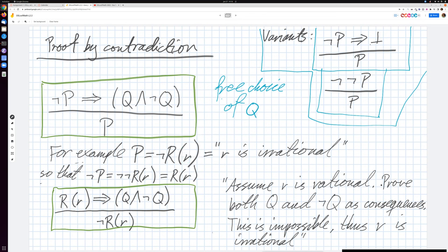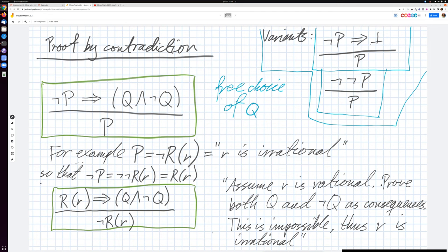R is irrational. The 'ir' part of irrational here is 'not rational' — that's this 'not'. And then we will use the assumption not P, which is then not-not-rational, which is the same as saying that R is rational.